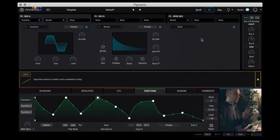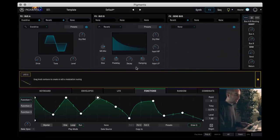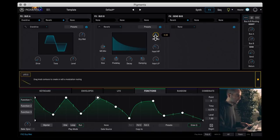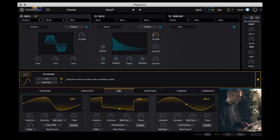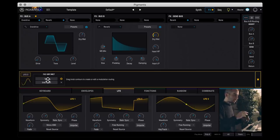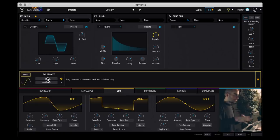And the other cool thing is that the effect section, you can actually assign the modulation sources to the effect knobs as well. So for example, I've selected LFO 3 which I'm going to assign to the wet dry knob of the reverb here. We can have the LFO in sync kind of bring in the reverb in and out.